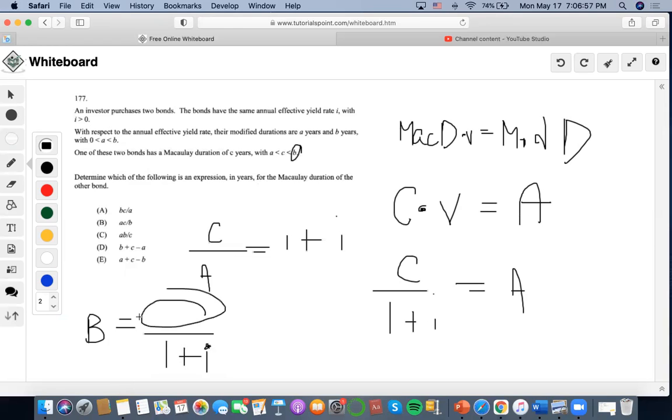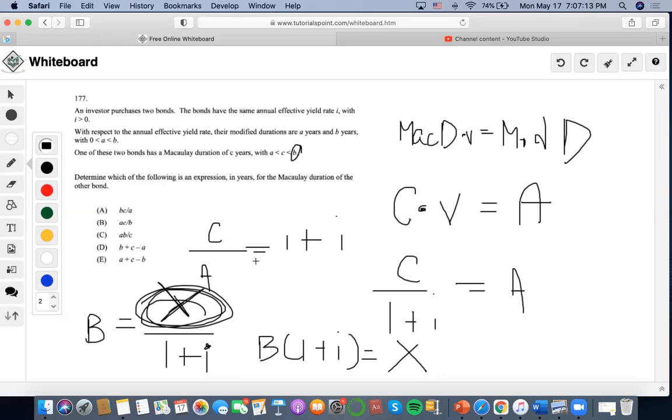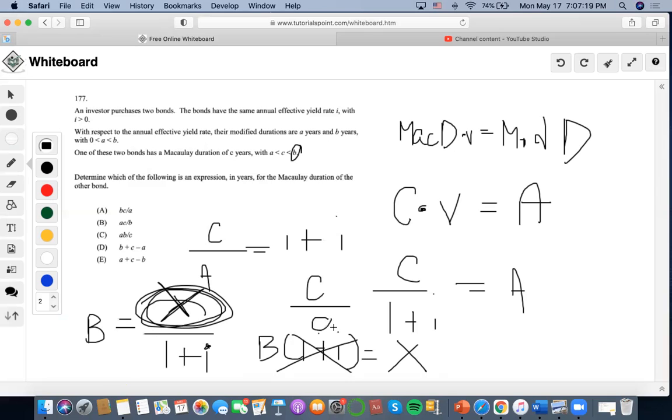So we would essentially do B times one plus i equals X. But from what we solved from before, we found out that C over A equals one plus i. So we could get rid of this and replace it with C over A. Then we could find out that if we multiply B and C over A, we'll get X, which represents the Macaulay duration.